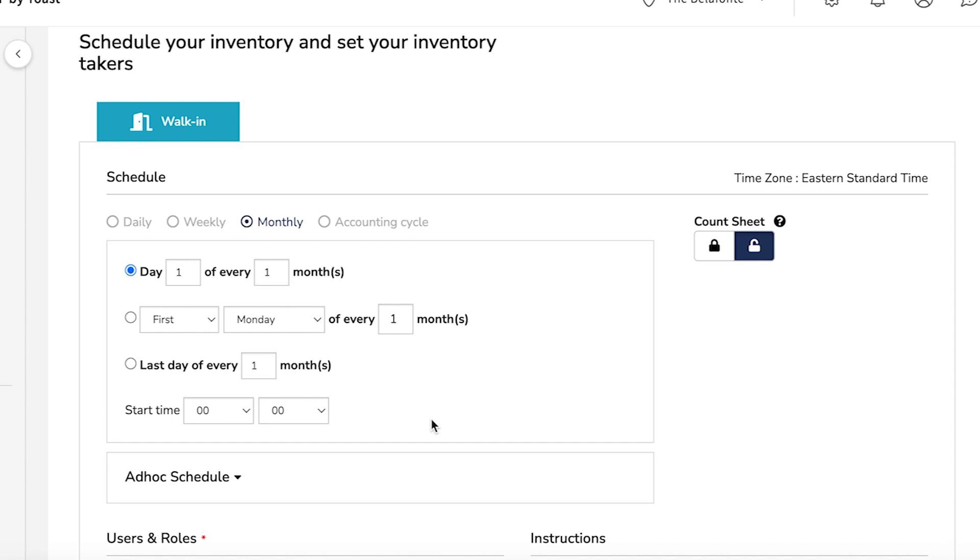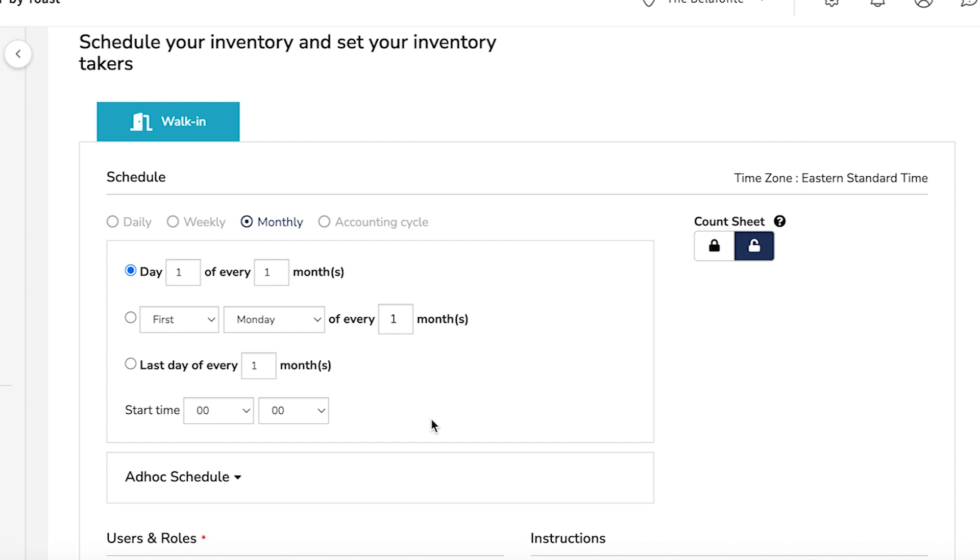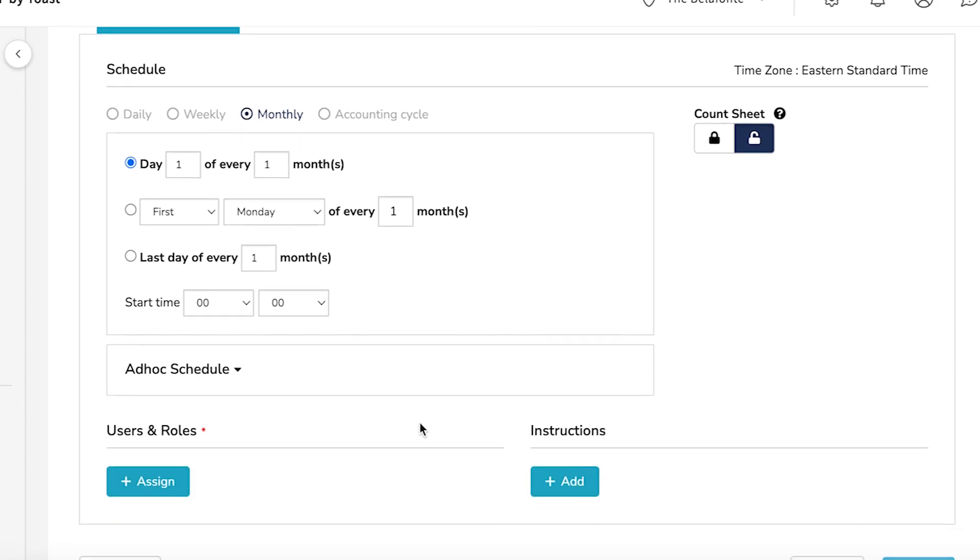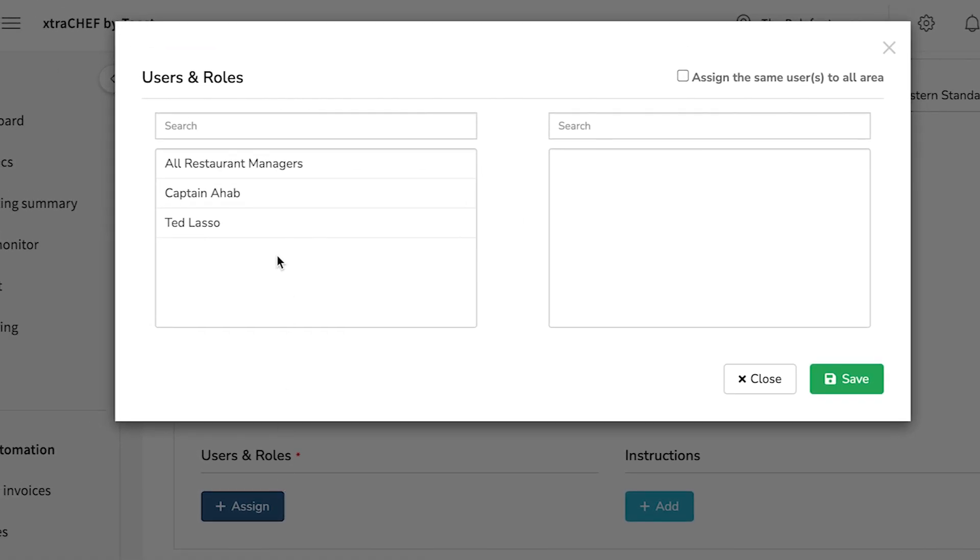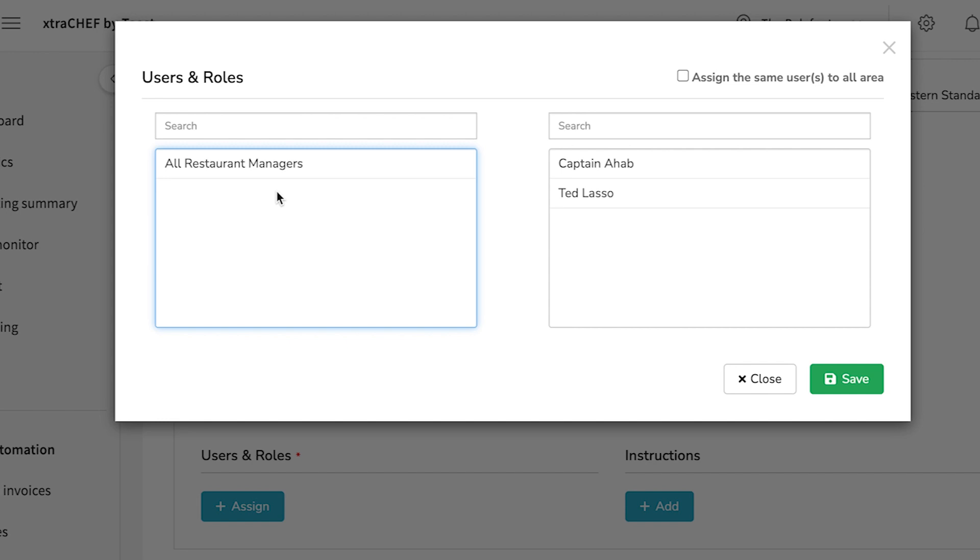Then assign users and roles. This grants access to specific users in your account to complete these inventory counts. Here, you can choose a specific employee or indicate that anyone with Restaurant Manager access in your Extra Chef account can complete this count. When you're all set, select Save.